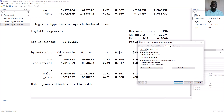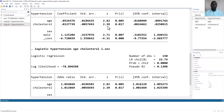Here you will see that we have odds ratios. Regardless of which model you are using, the p-values are the same, so they are essentially the same models.